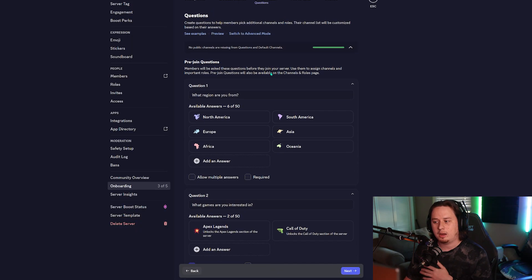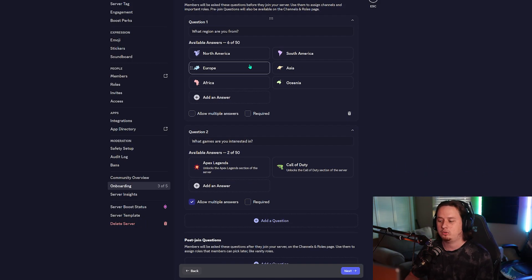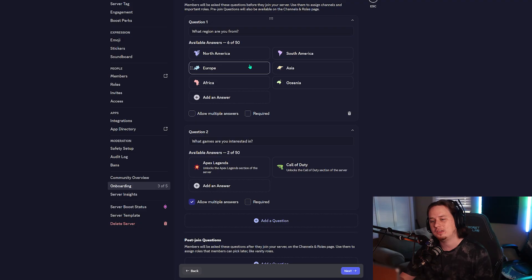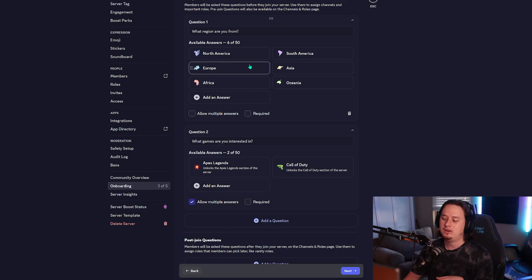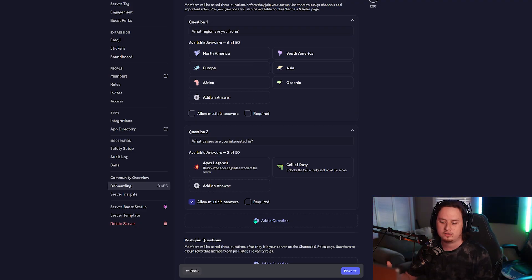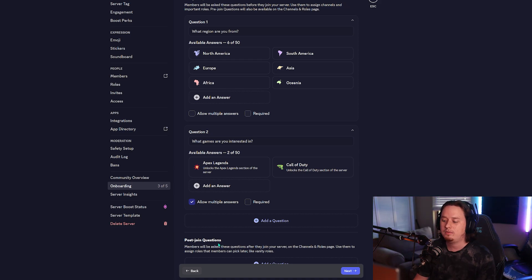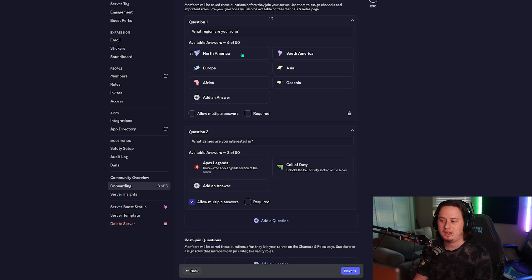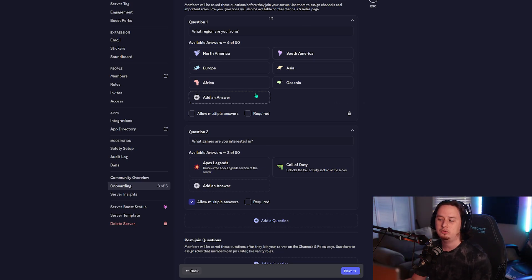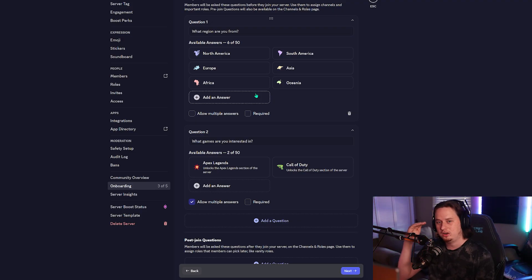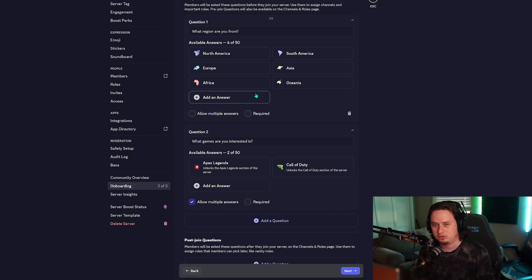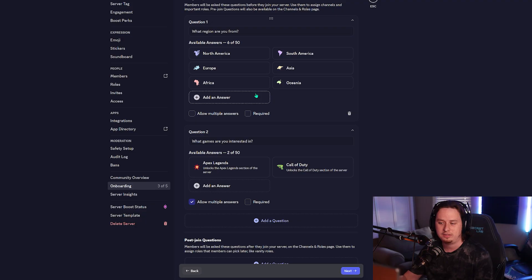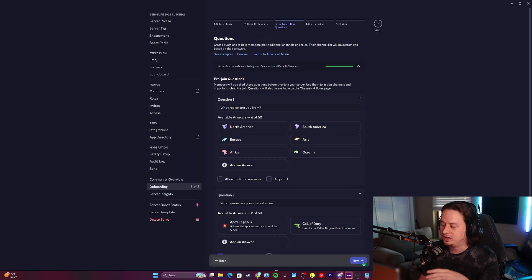For this question specifically, we're going to allow users to select multiple answers, as someone could be interested in both games. You can add up to four different pre-join questions — these are the questions asked immediately upon joining. If you want to set up more than four, you also have the option to set up post-join questions at the bottom. Post-join questions serve the same functionality but aren't asked immediately; the user will have to go to a specific channel in your server to claim those roles, almost like a traditional reaction roles channel.